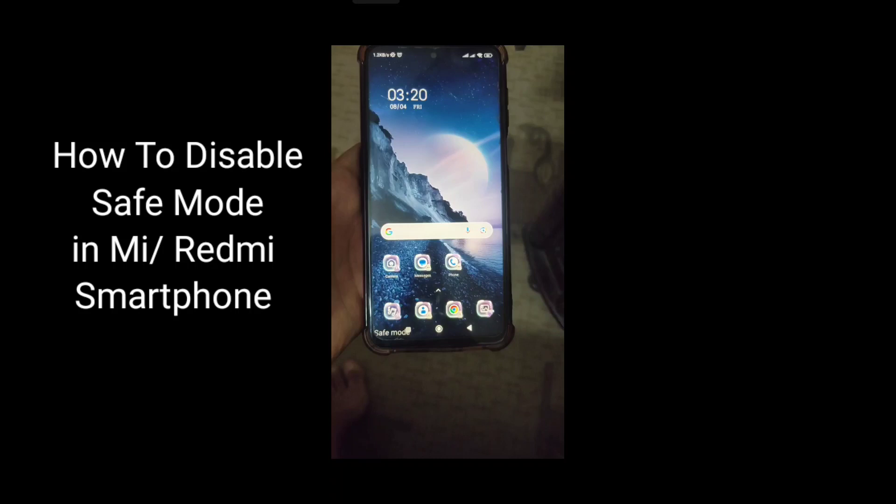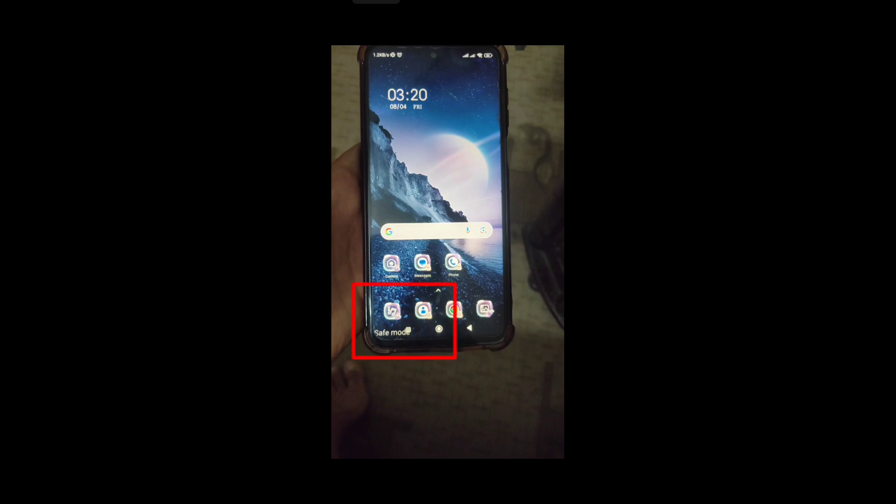Hello guys, welcome to my YouTube channel Blajil. So guys, in this video, as you can see on this device — Redmi Note 9s, it's a Xiaomi phone — safe mode is enabled. I will tell you in this video how you can disable this mode.